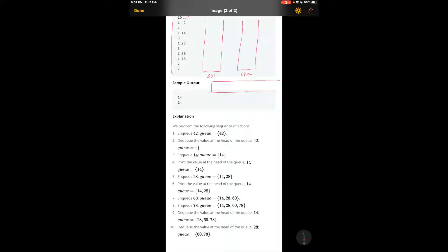This is stack one and this is stack two, and we will also draw a queue here to clearly analyze if these two stacks are functioning properly. This queue will show us what the output ideally should be, and whether these stacks are able to perform the same.